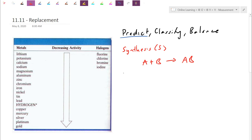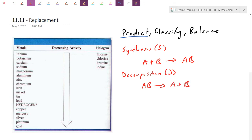Sort of the opposite of synthesis is the decomposition reaction. Decomposition is when things decompose and fall apart. It's really easy to recognize because we just have one chemical and then an arrow. If we assume a complete decomposition, we're basically going to have just A and B separated. Be careful, especially with those diatomics — whenever those are by themselves, they have to appear as two.